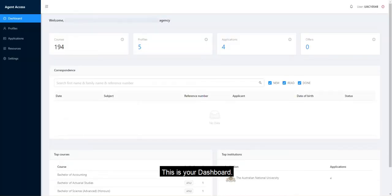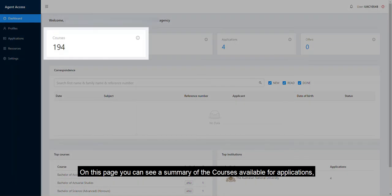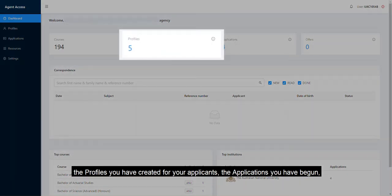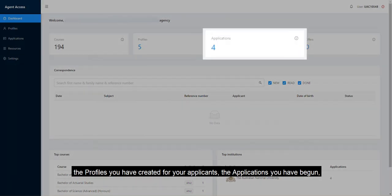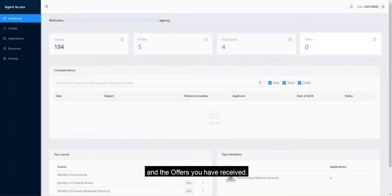This is your dashboard. On this page, you can see a summary of the courses available for applications, the profiles you have created for your applicants, the applications you have begun, and the offers you have received.